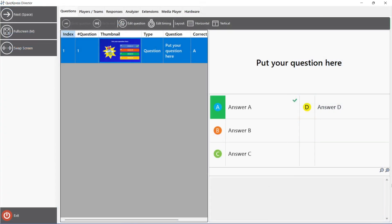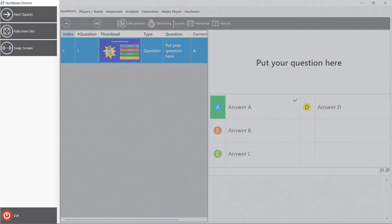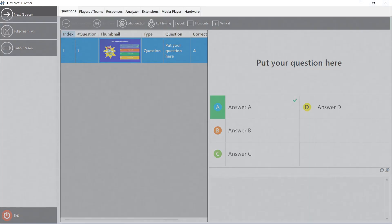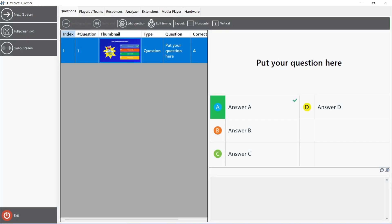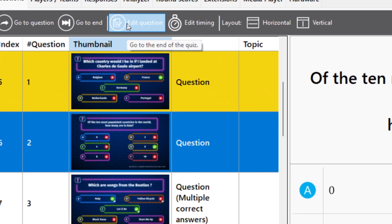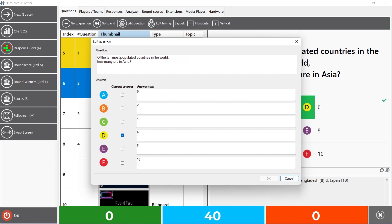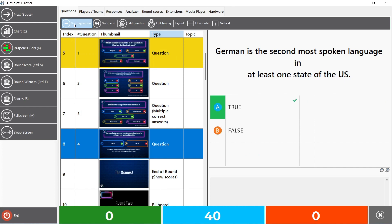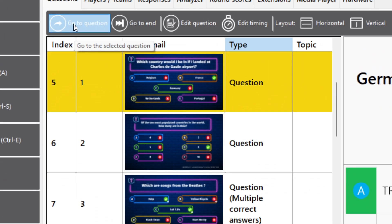This is the QuizExpress Director. On the left side of the director, you can see several buttons which indicate actions that are currently possible. On the top of the director, you can see several tabs. The Questions tab gives an overview of all questions, answers, and notes. You can edit questions and answers by clicking the Edit Question button at the top or by double-clicking a question. You can also jump to a question by selecting it and pressing Go to Question. Questions that have been played already are marked green.